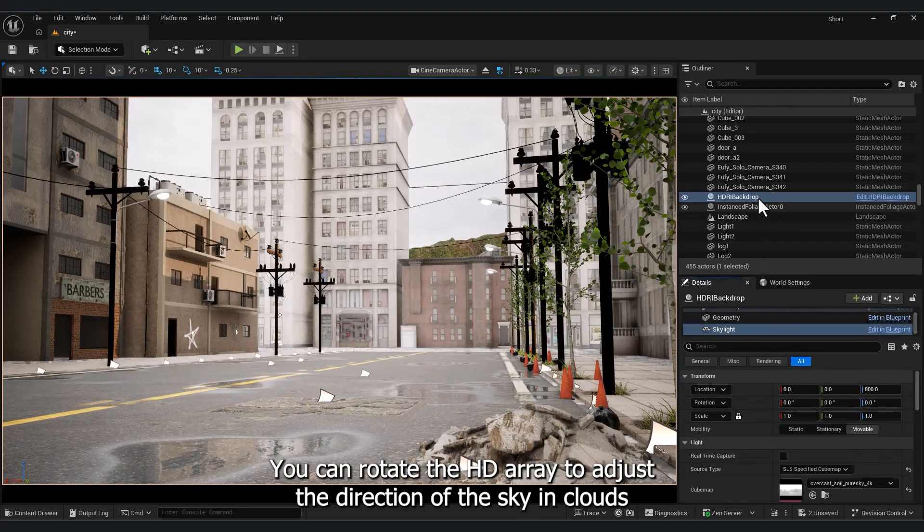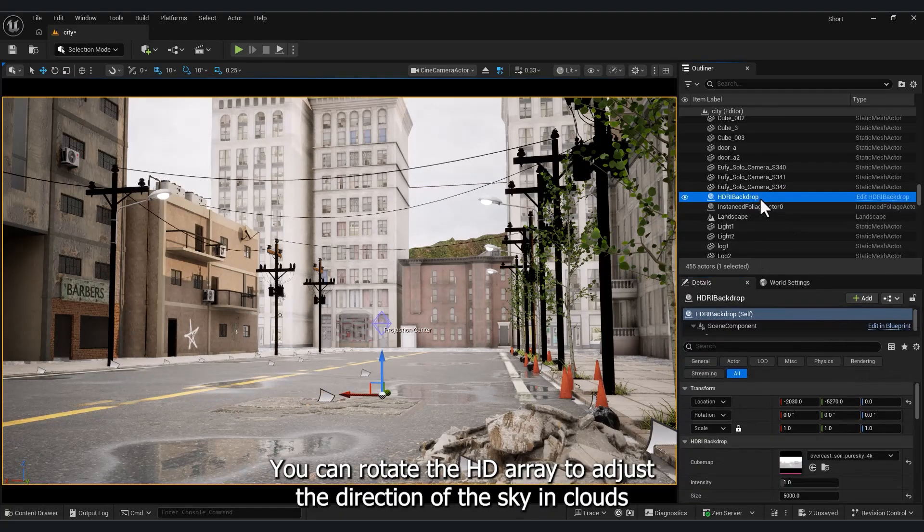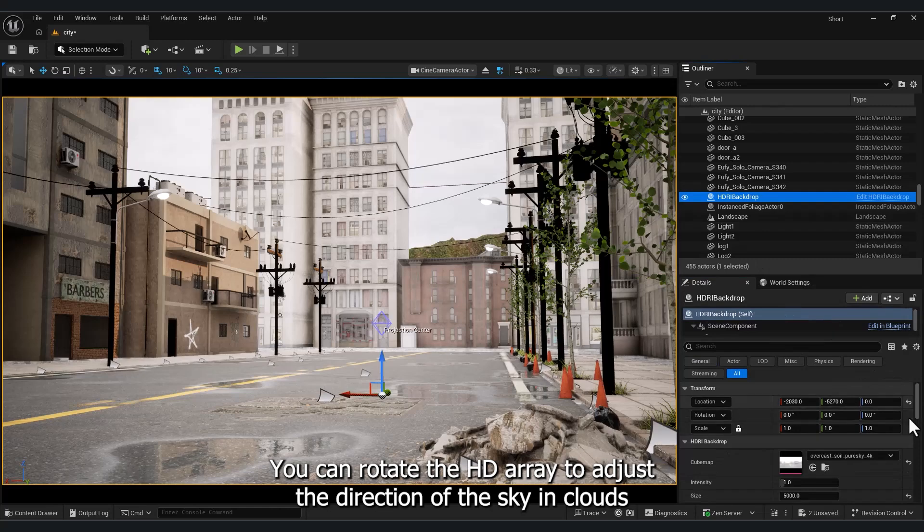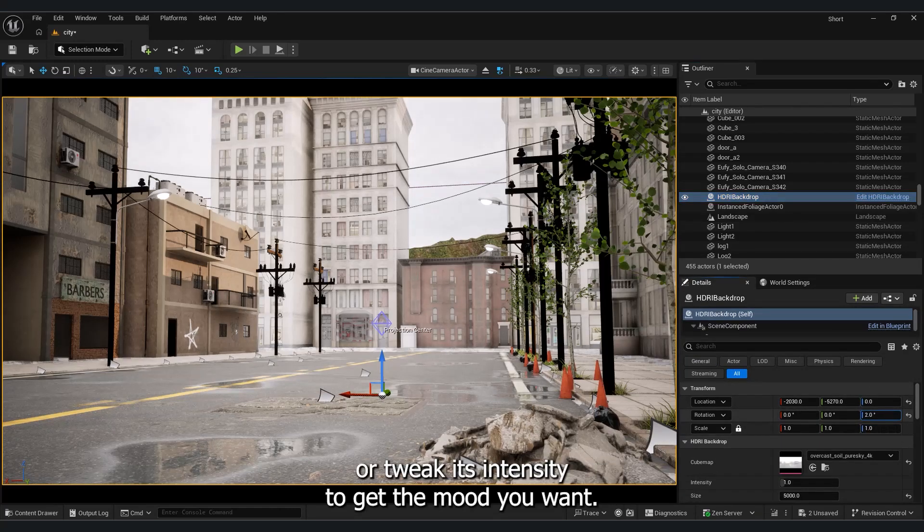You can rotate the HDRI to adjust the direction of the sky and clouds, or tweak its intensity to get the mood you want.